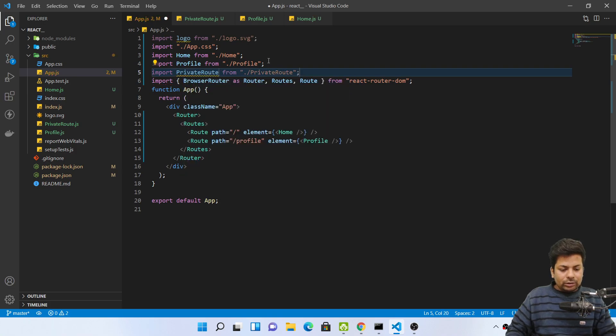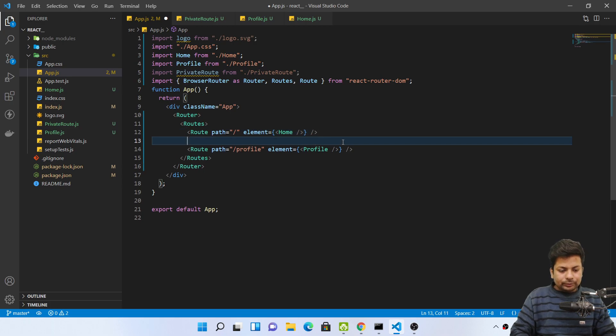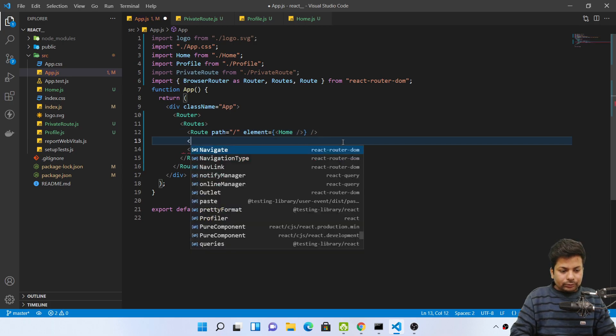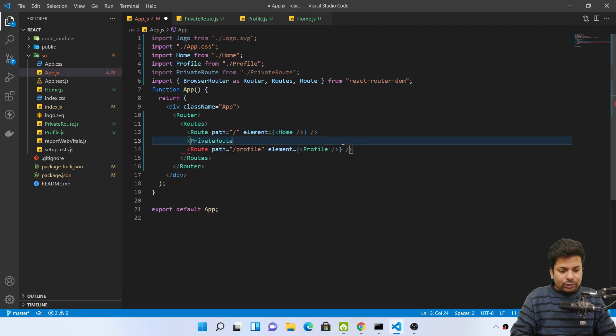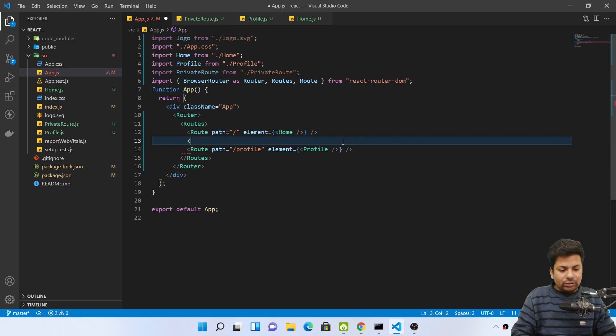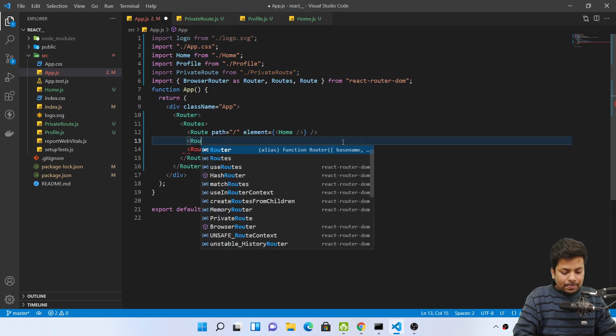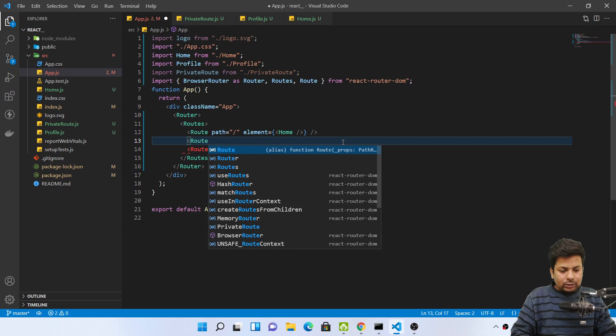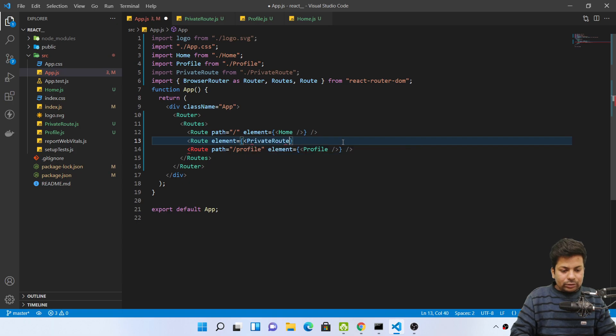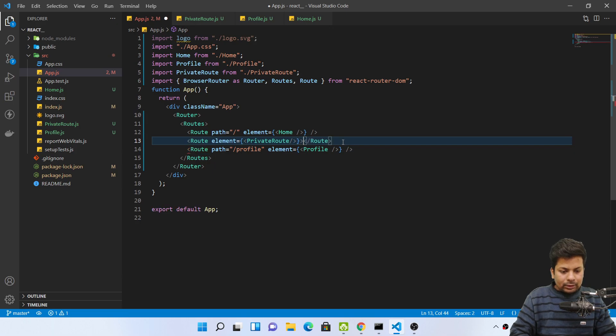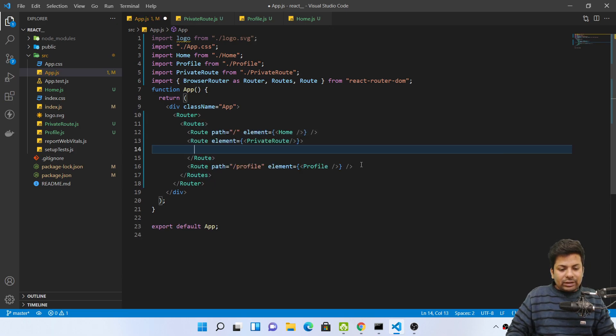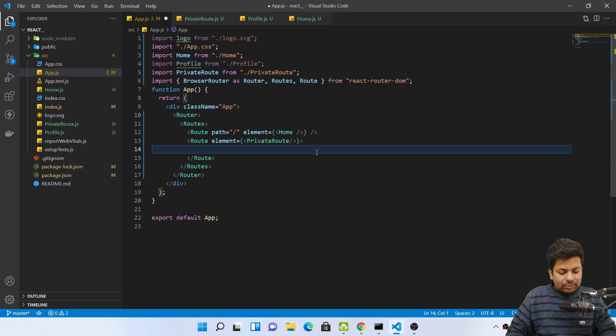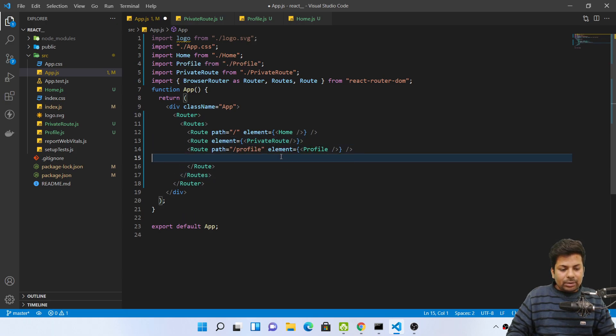So now you'll say import PrivateRoute. Now what you do, you say Route element equals to here you say PrivateRoute. Now whichever your private routes are, just copy and paste them in between this private route. See, in between the private route.